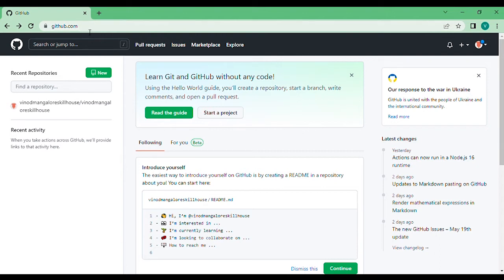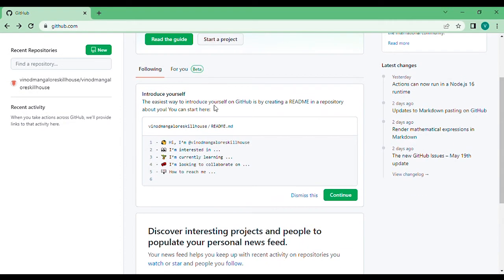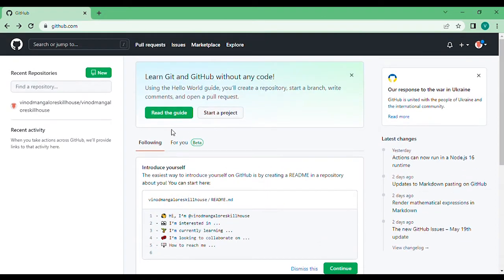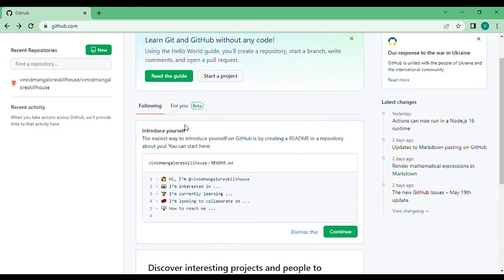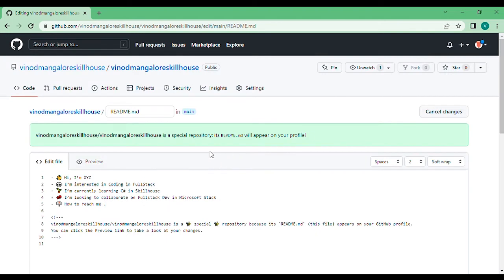land on GitHub.com and log in. If you don't have an account, you can create a GitHub account. When you come to the dashboard section, you can see an 'Introduce yourself' section. Click on that and you'll be